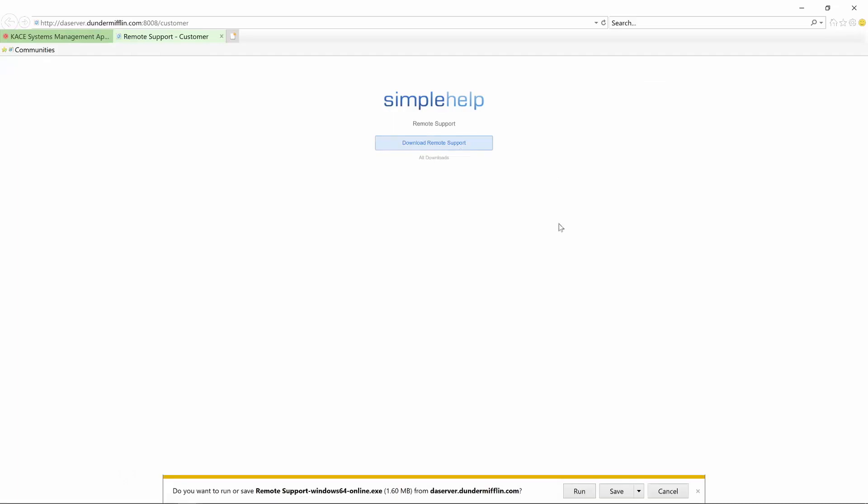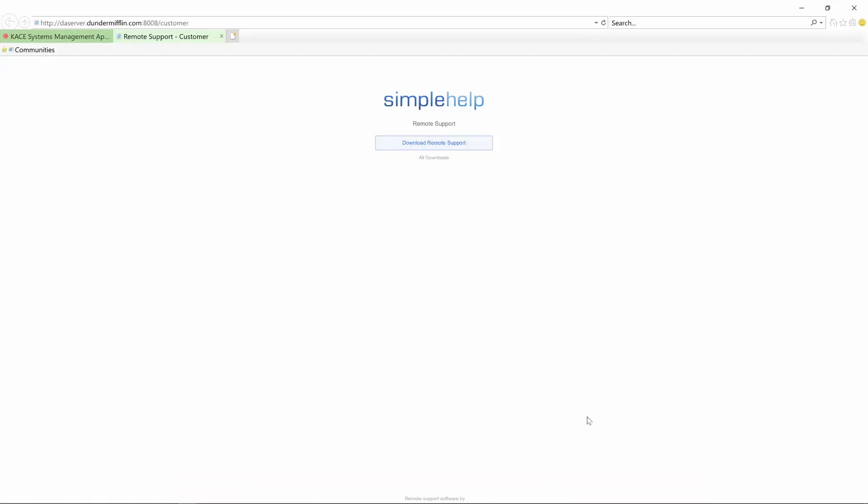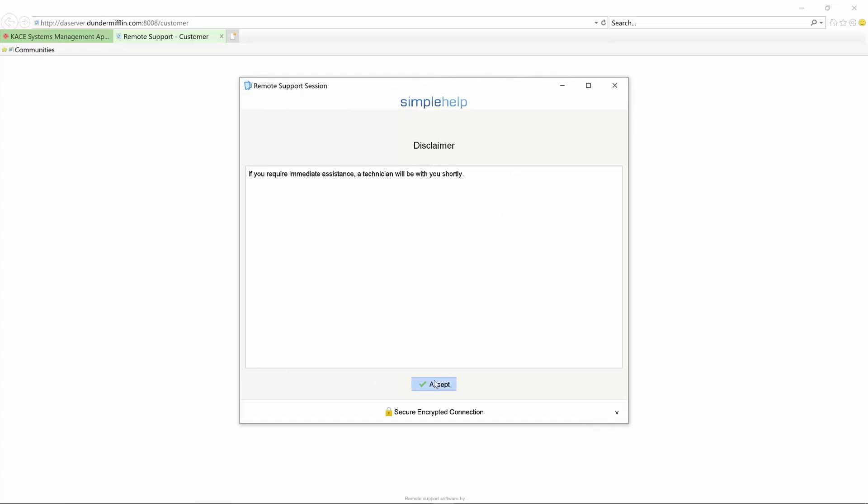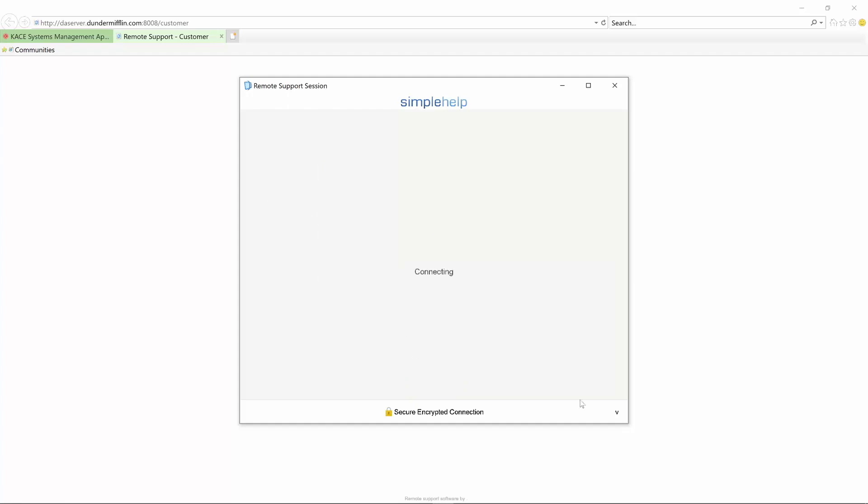I can download remote support. You can customize this disclaimer if need be. Hit continue.